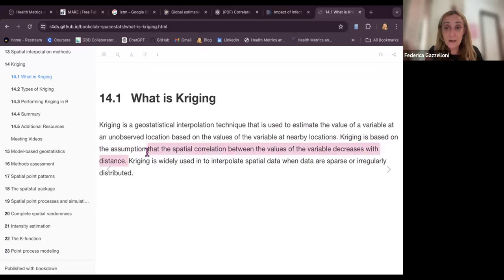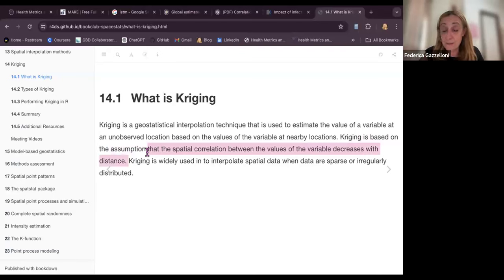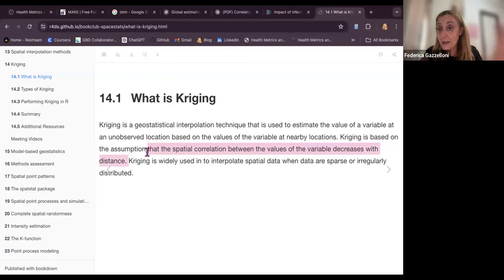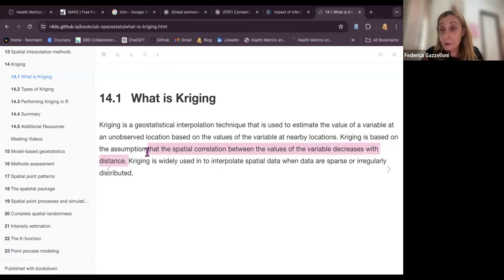For example, if we are looking at infectious diseases and we have a land where we have observed some spots of infected individuals located around the territory, the most probable new locations of the infection will be highly correlated within the closest distance to the observed value. The farther we go from the observed value, the more the correlation decreases.